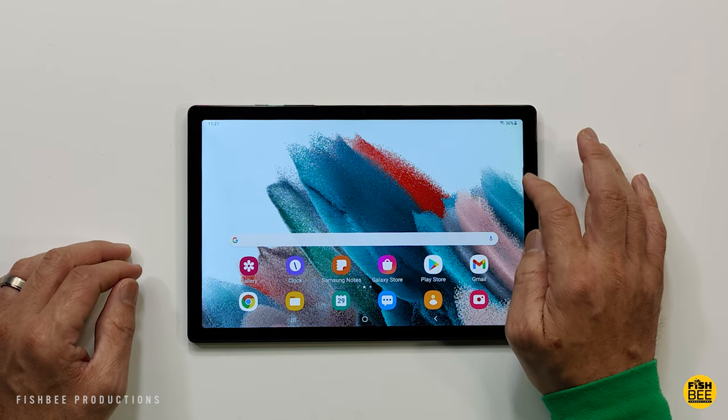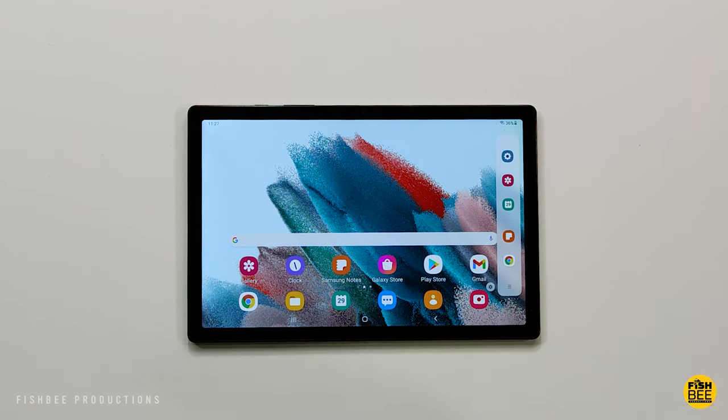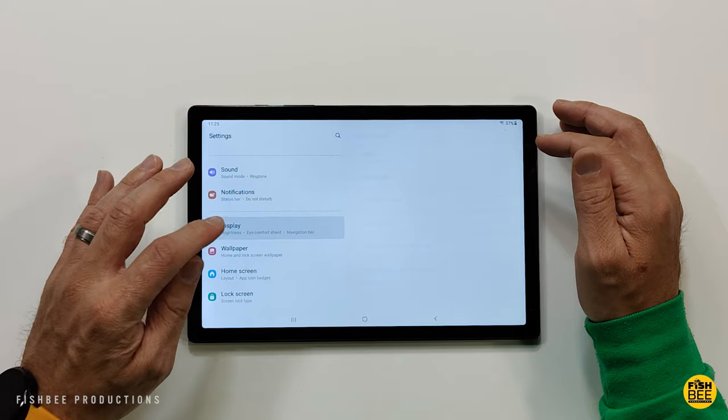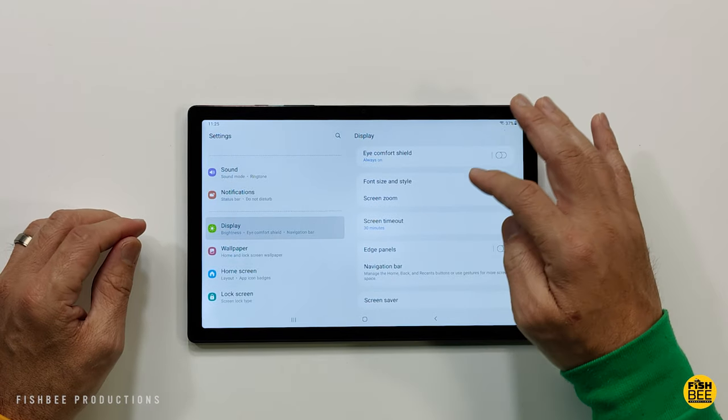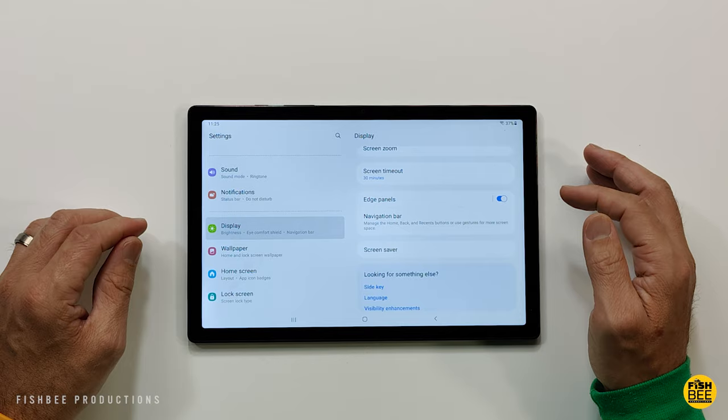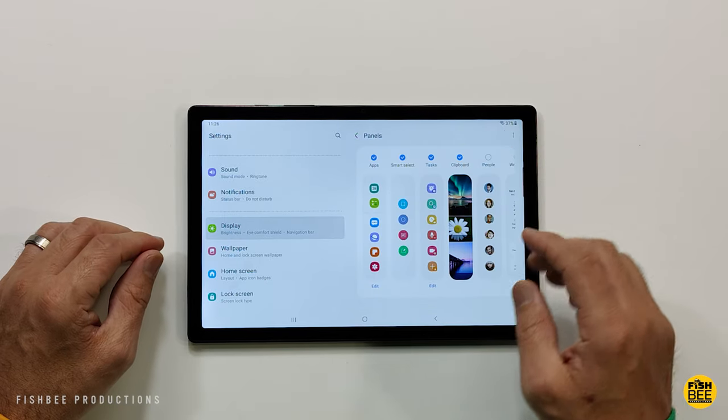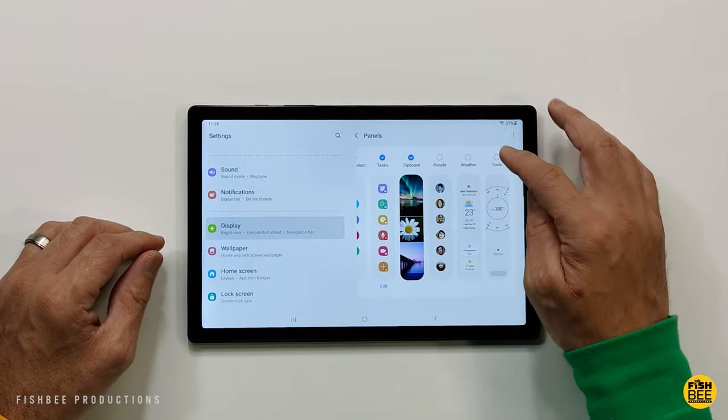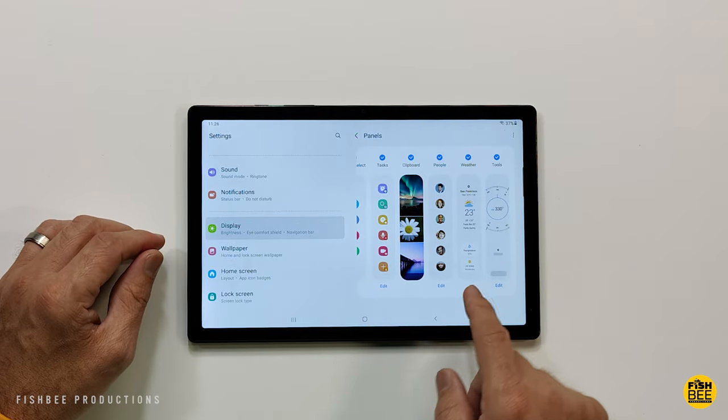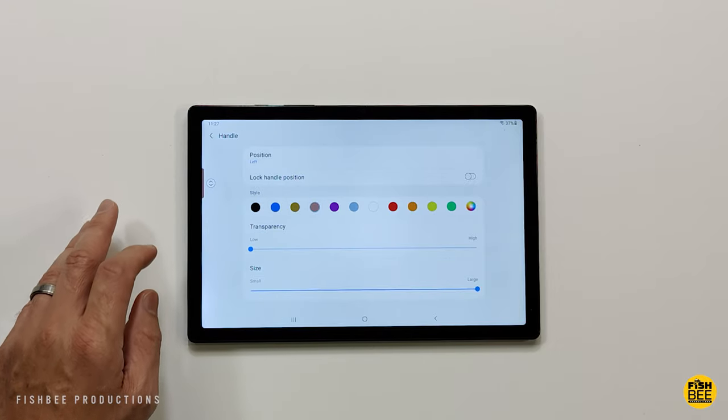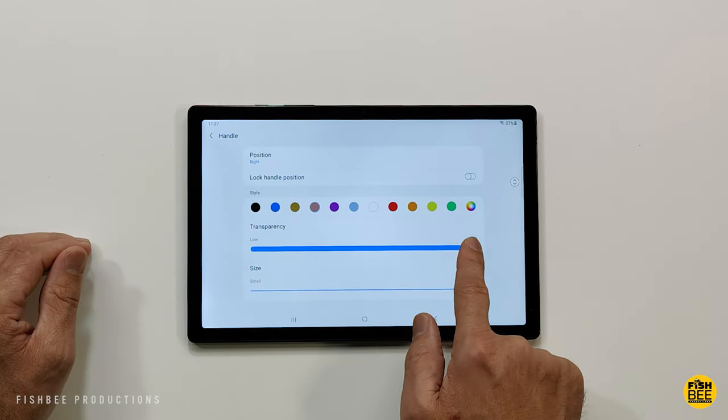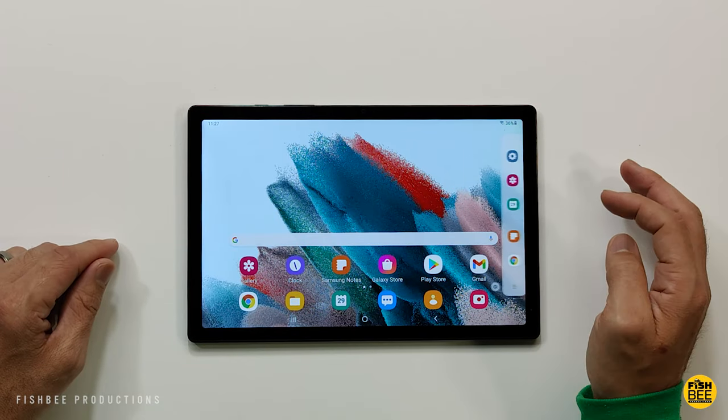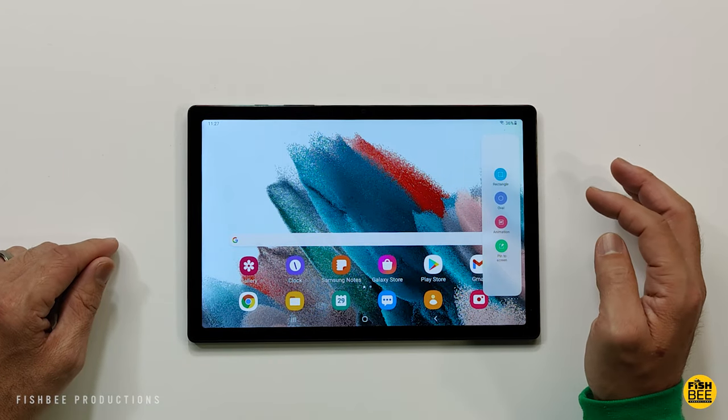If you're used to other Samsung devices, you may want to turn on the edge panel to get more shortcuts over on the side of the screen. Just go into display, edge panels, and from there you can choose between apps, people, smart select, tasks, weather, tools, and clipboard. Nice thing is you can choose more than one or go crazy and choose all of them. Then you can adjust the location of the handle, how big or transparent it is, and even change the color.